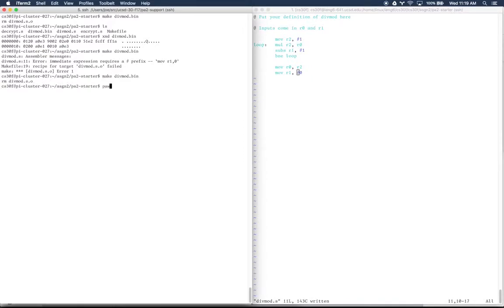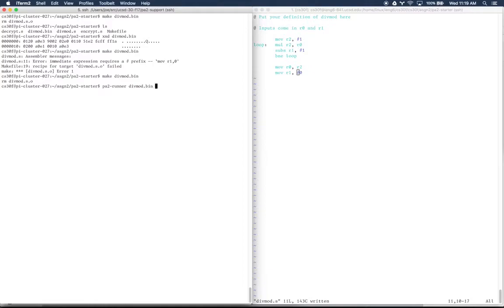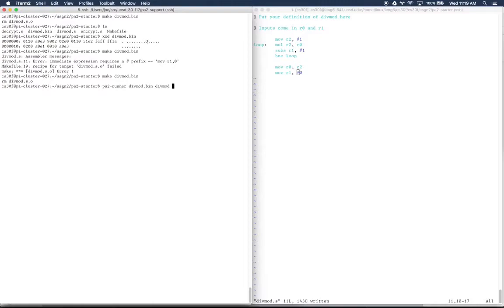The runner, much like in the first assignment, is available as pa2runner. The runner expects to be given first a binary file that it's going to use to load things, and then it needs to be told whether you're going to be using the divmod or the encrypt or the decrypt option, because there's these three different files. Here we're going to do whatever divmod says, which is to take the two arguments, put them in r0 and r1, and give them to this file.